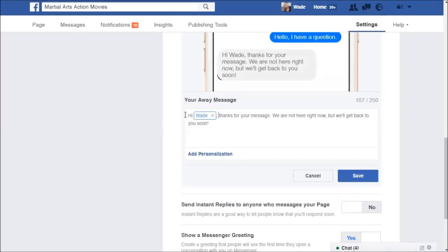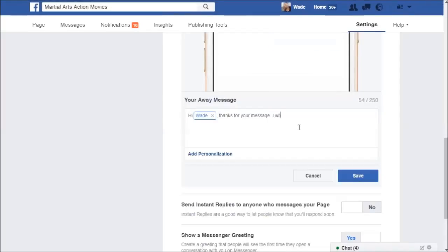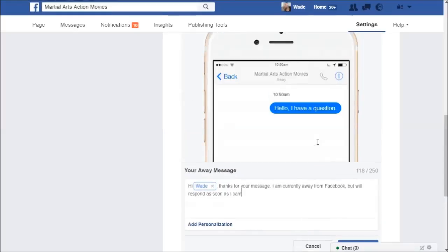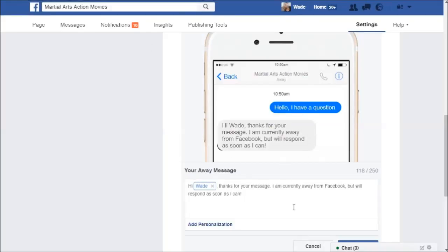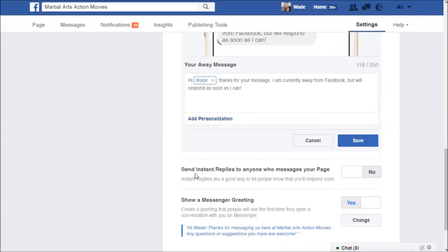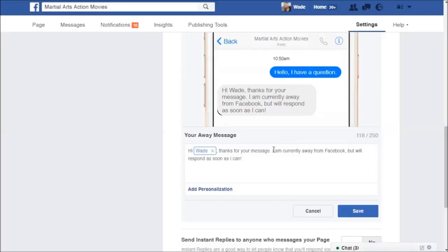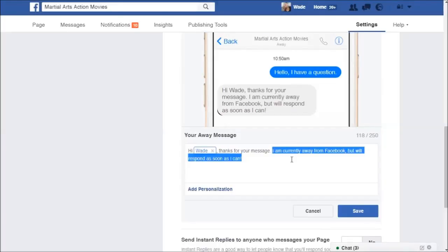We can change that away message by clicking Change again. The default isn't too bad — something like 'Hi, thanks for your message' — but we can personalize it. For example: 'I am currently away from Facebook but will respond as soon as I can.' So when someone messages you and says 'Hello, I have a question,' they'll get that nice automatic response right away. I know people who aren't very active on Facebook but have a page because it generates inquiries, and this is very handy — you can use instant replies or the away message to let people know you'll get back to them.